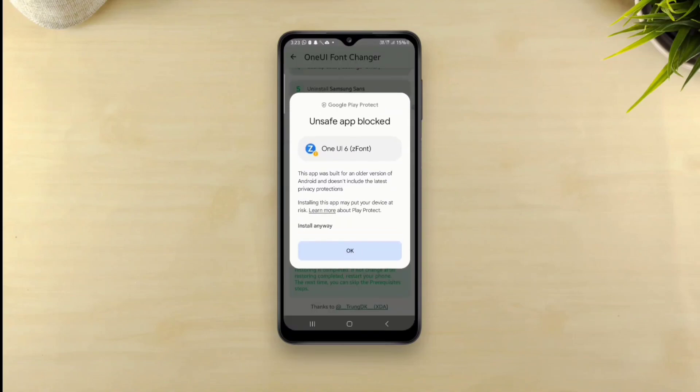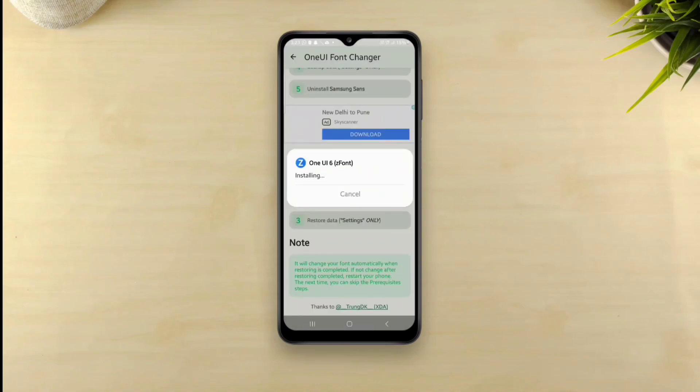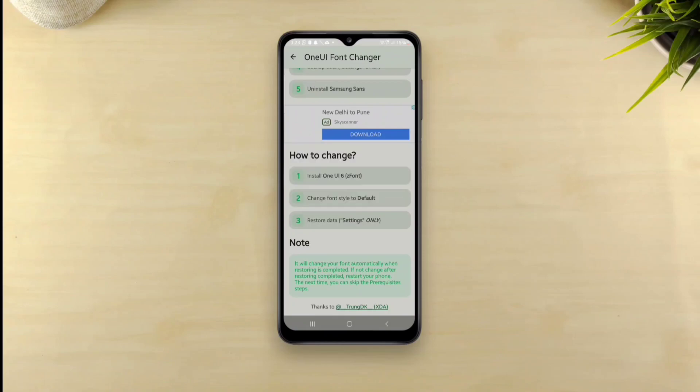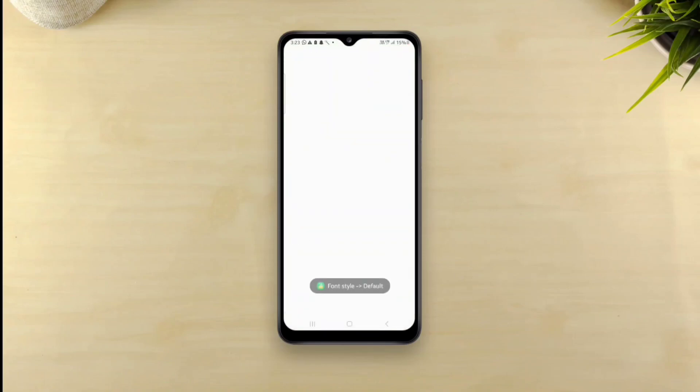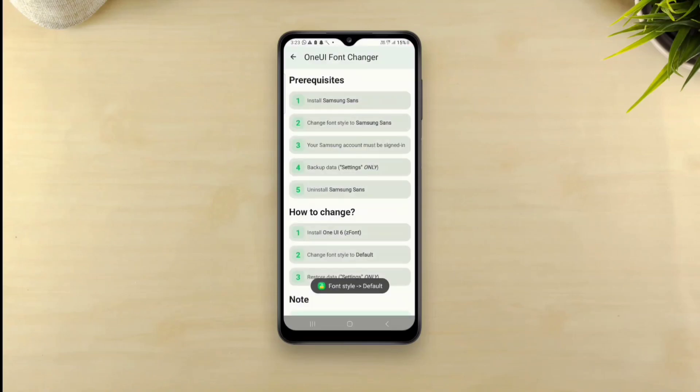Once the One UI 6 Z font app is installed, go to font style and set the font back to default. And now the final step.